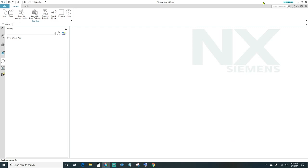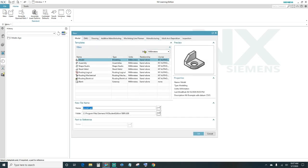The first thing is go ahead and create a new file. Come up here, click new, specify your units — we'll be using millimeters — name your part, and then choose your file destination. Go ahead and click OK.